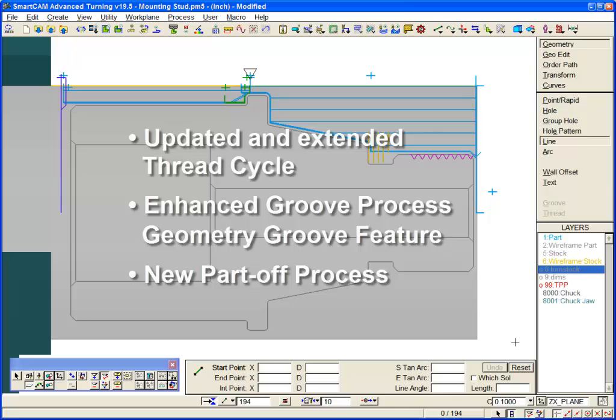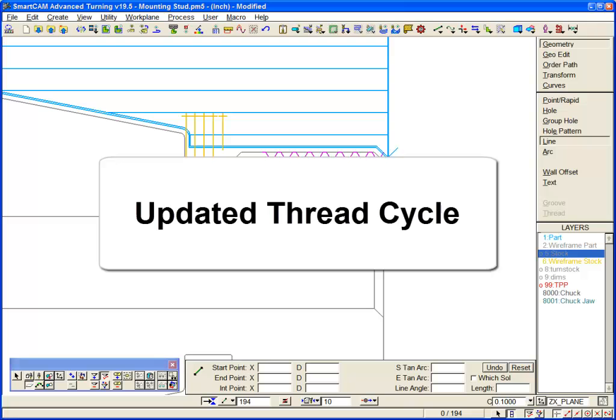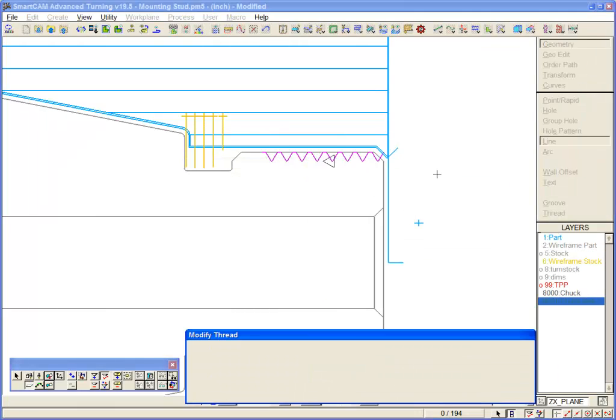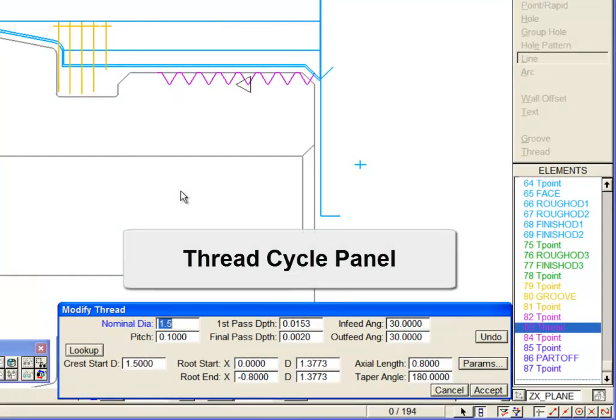Here is a short overview of these enhancements. First, the new thread cycle. This is the new panel for it. Smartcam users will quickly identify the improved layout and functions.